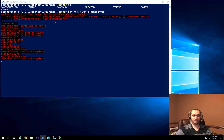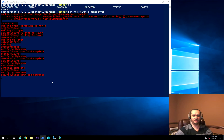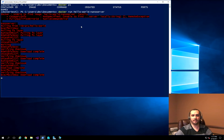It goes and downloads that new image, and it also downloads the nanoserver image as well. This image is about 700 to 800 megabytes in size. It has a very simple application inside it that gives you output to show that the Docker instance is set up correctly.